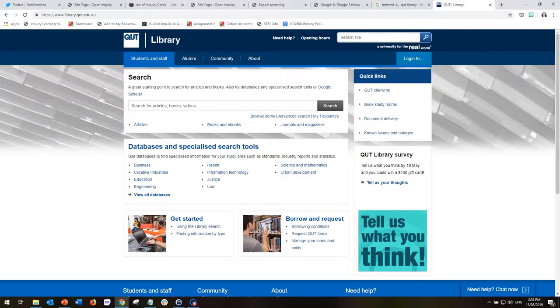In this brief mini tutorial, I'll be showing you how to navigate to the databases from the QUT library front page.